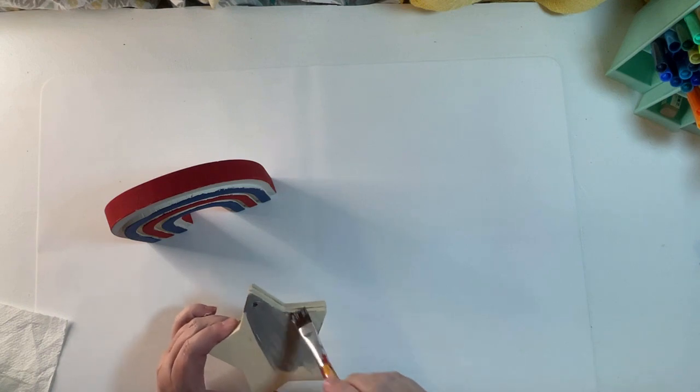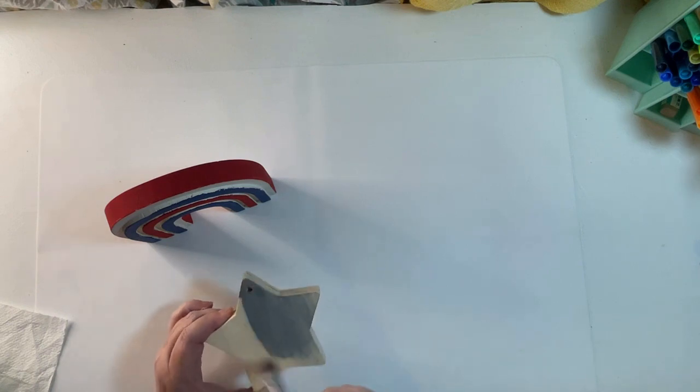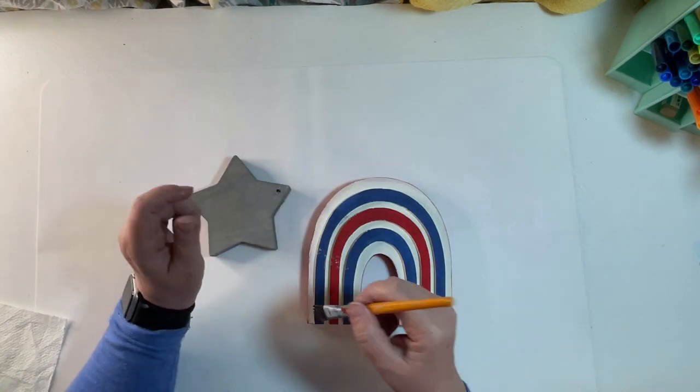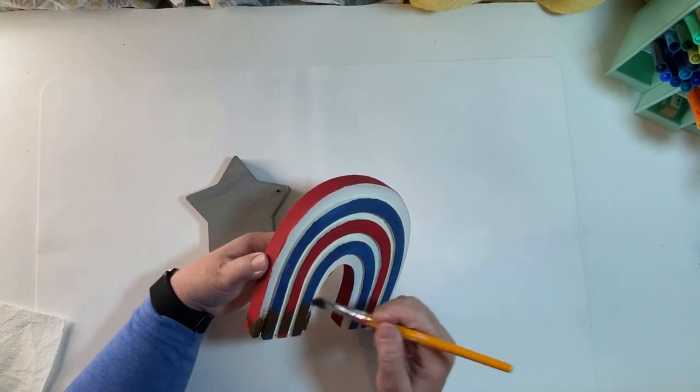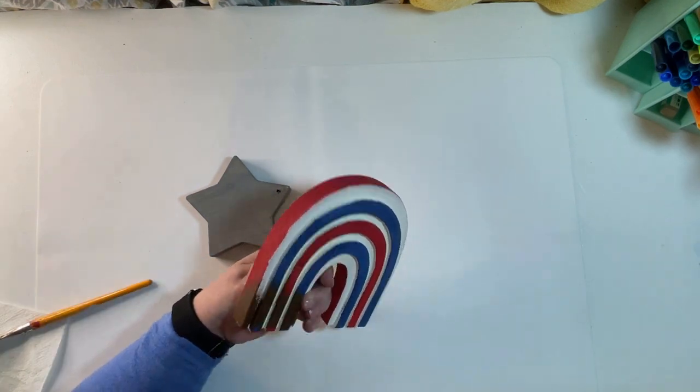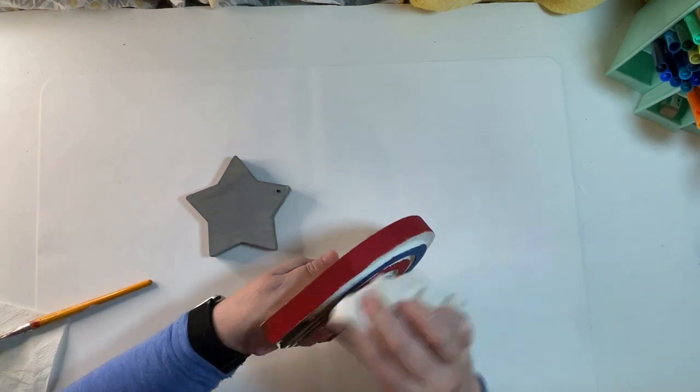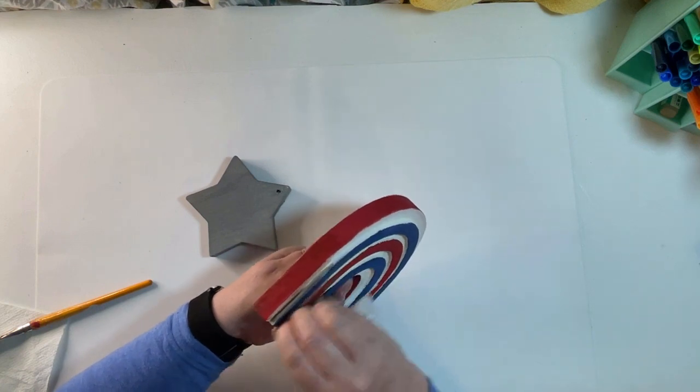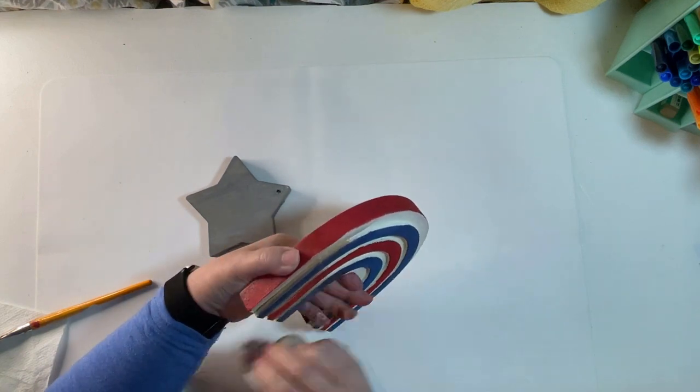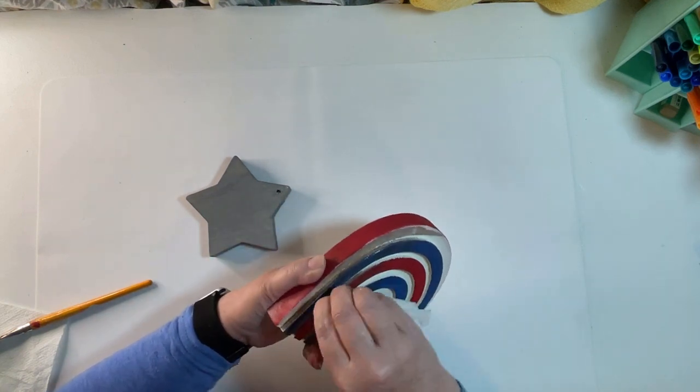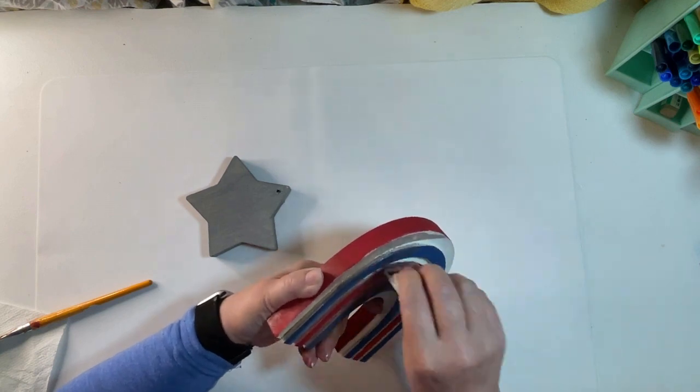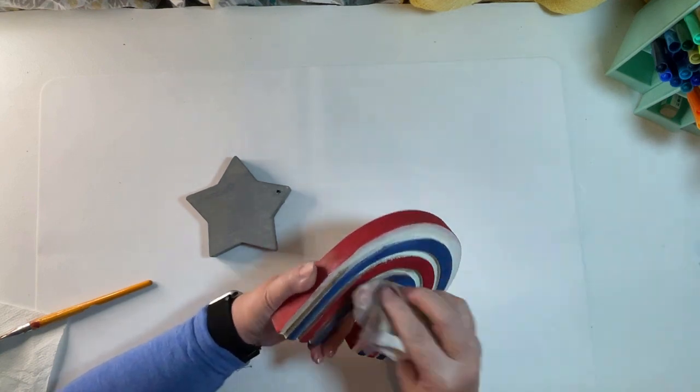I picked up a wooden star ornament at Dollar Tree. I think I had this in my stash, but I painted it with some silver acrylic paint. It took several coats to cover that star.